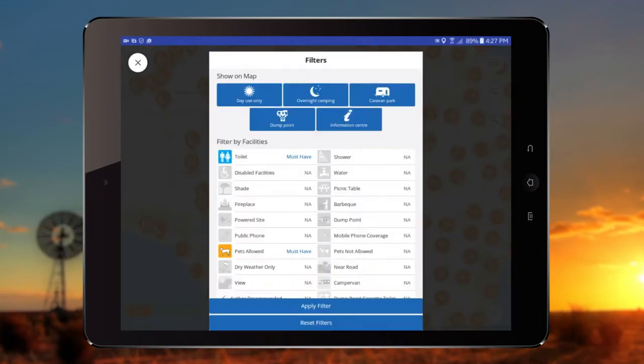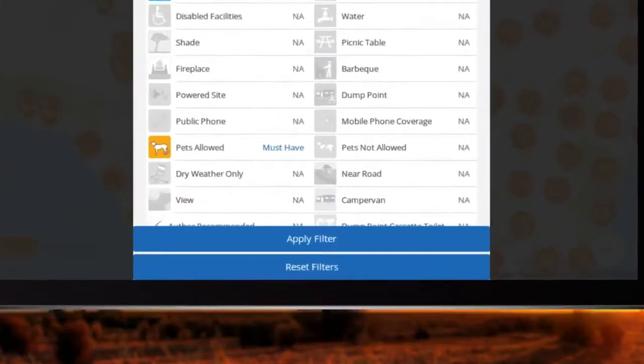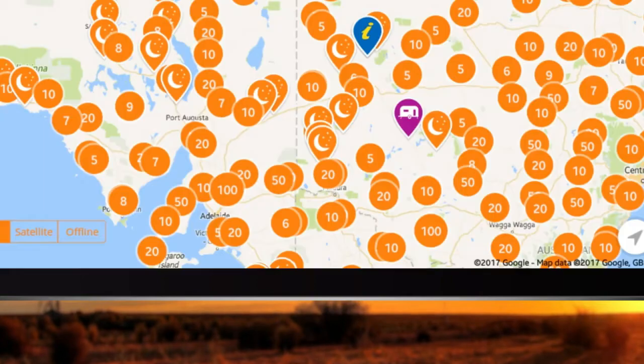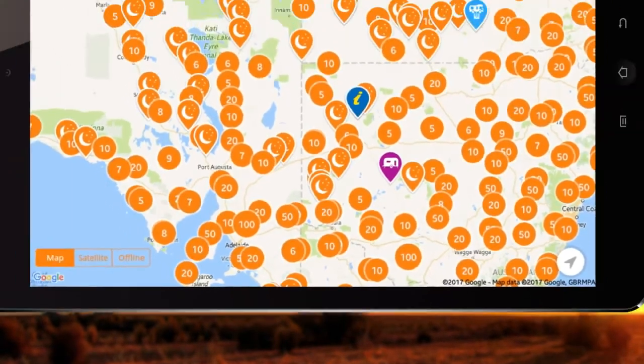If you want to search for different attributes, tap Reset Filters, then Apply Filters and start again.